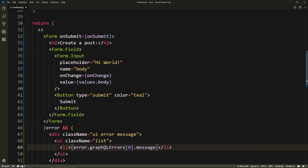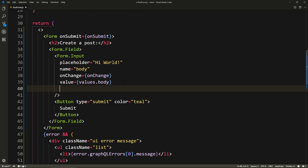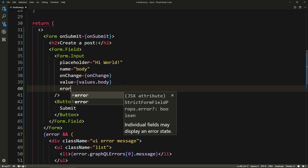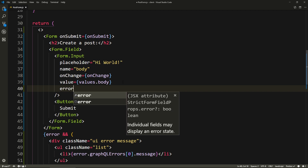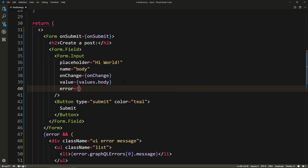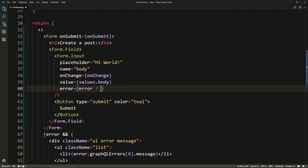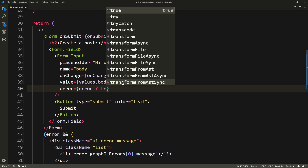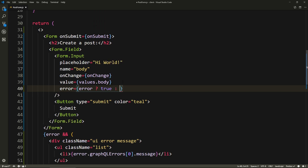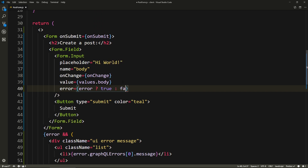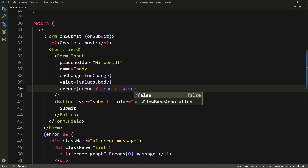We get the first one dot message like that, and that should take care of it. One more thing: inside of the input, we want to use the error boolean to invalidate the input itself and make it red. So here we'll check for error, we'll do a ternary. If error is truthy, then the error is true, else it's false.